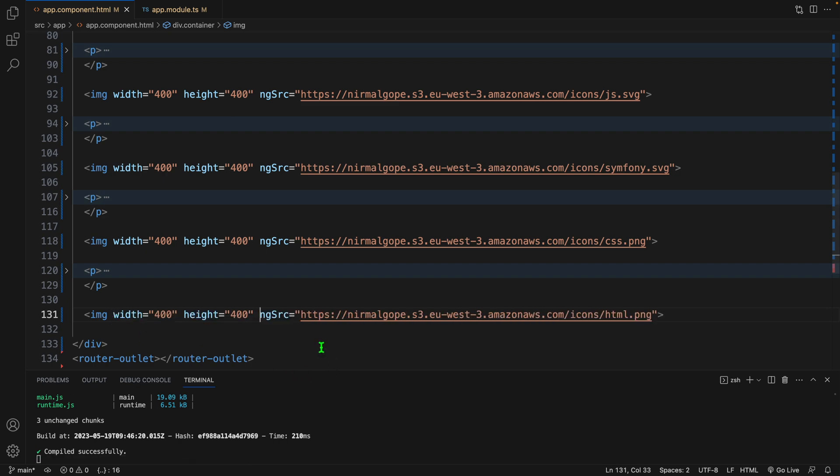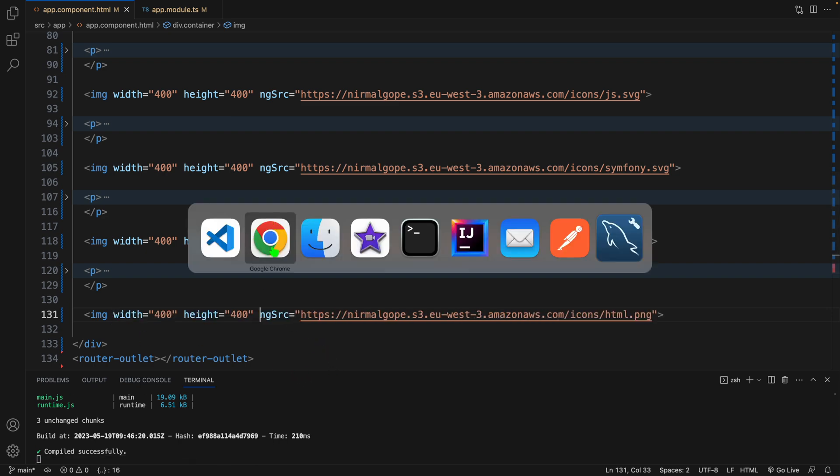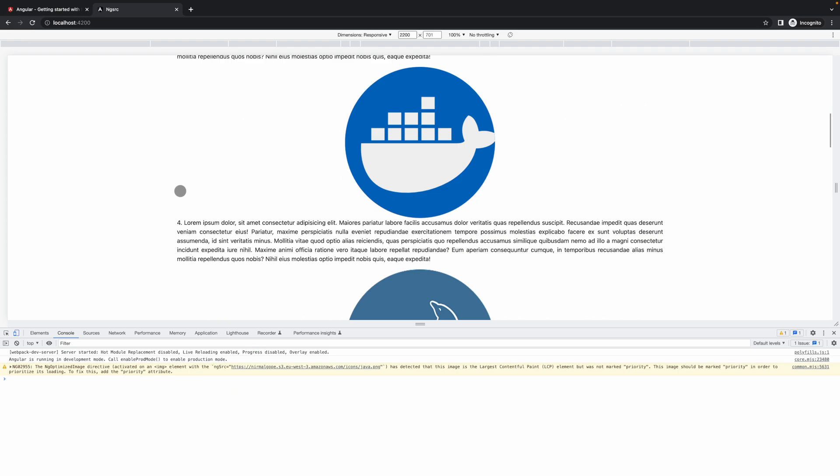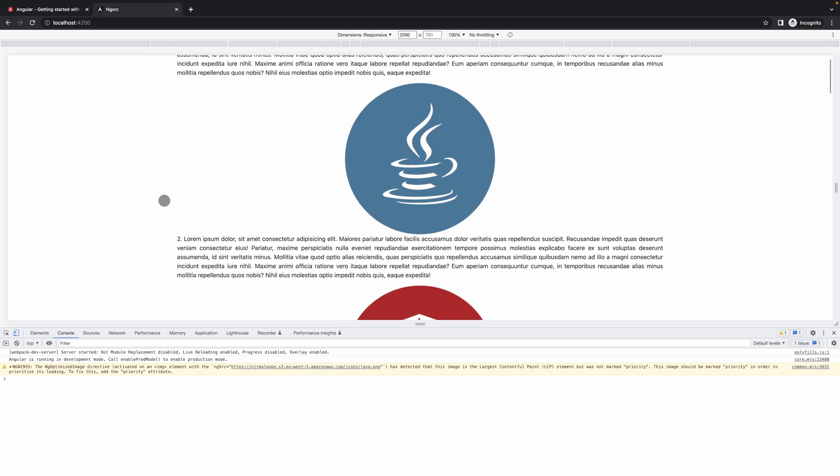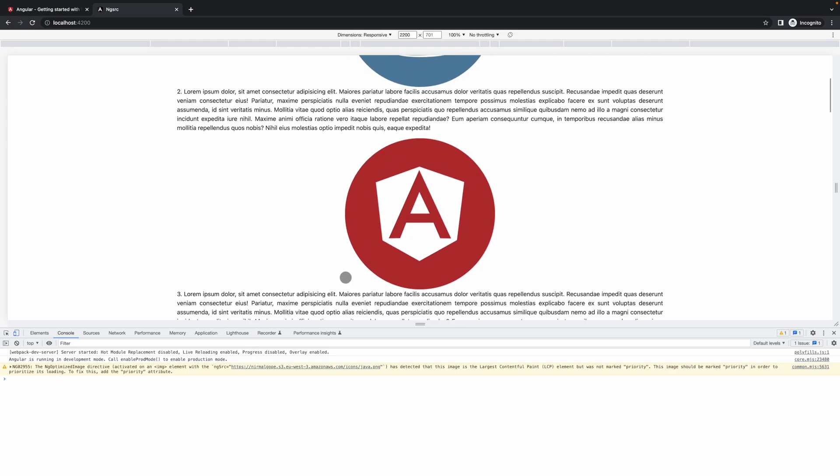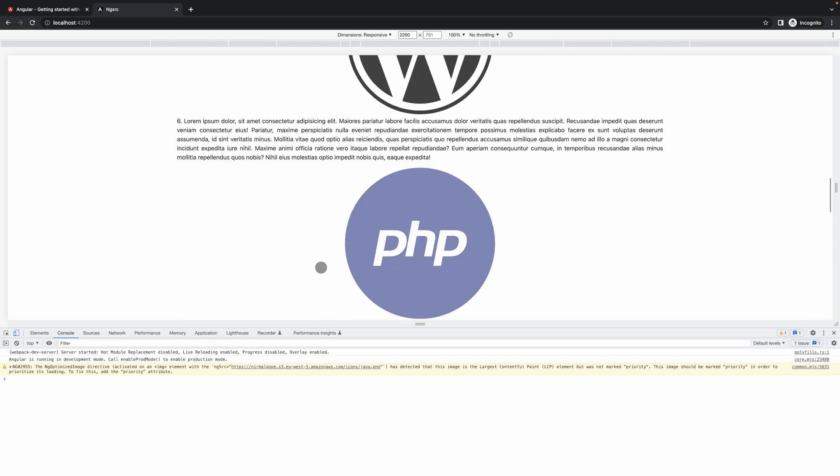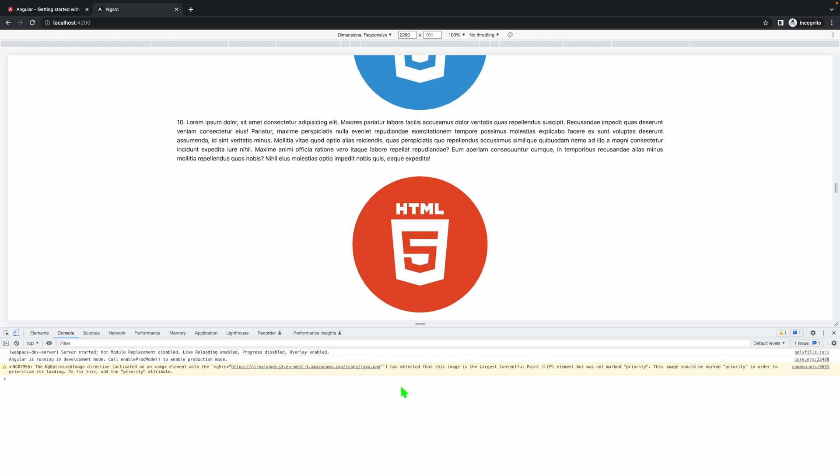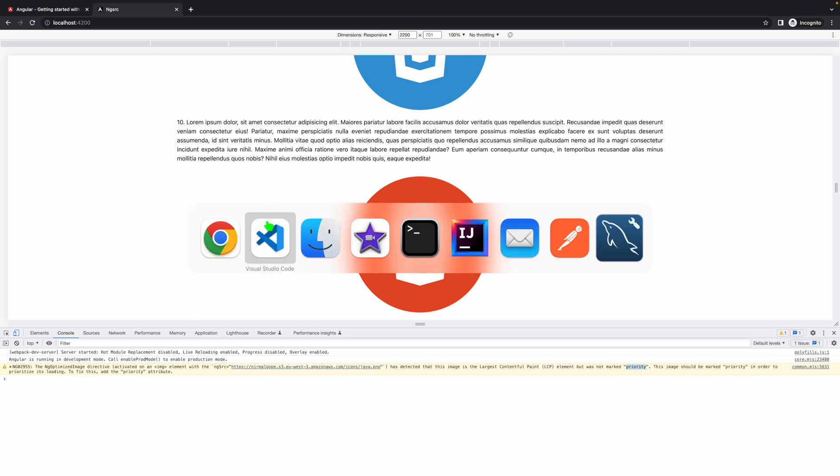Let's go to the browser and see what happens. You can see there is no error and all the images are loaded properly, but here we can see a warning. Actually it is telling us to mark the priority.